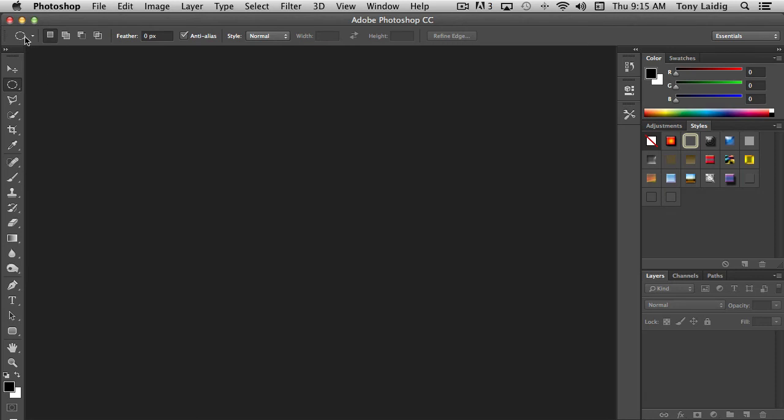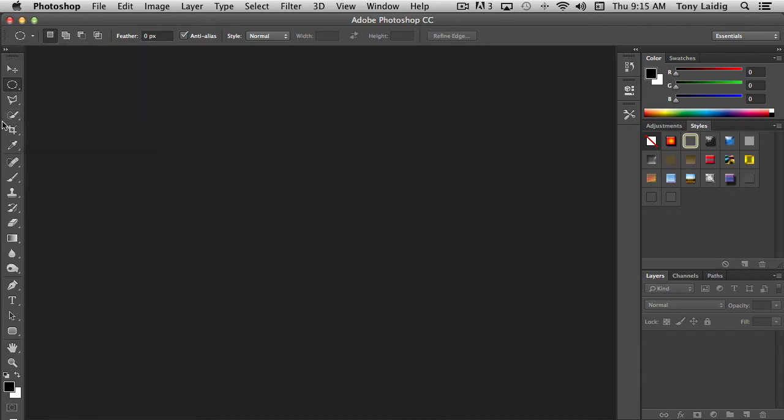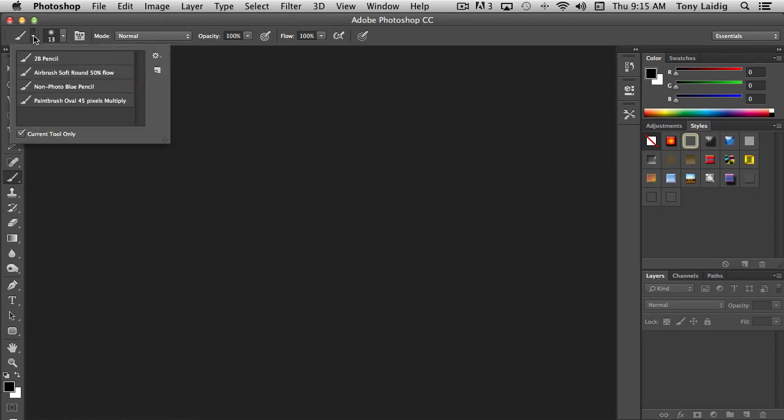There are no tool presets for this one, but some tools actually have presets available. For instance, if I choose the brush tool and click on it up here, you'll notice it has airbrush soft round 50 flow—these are presets.